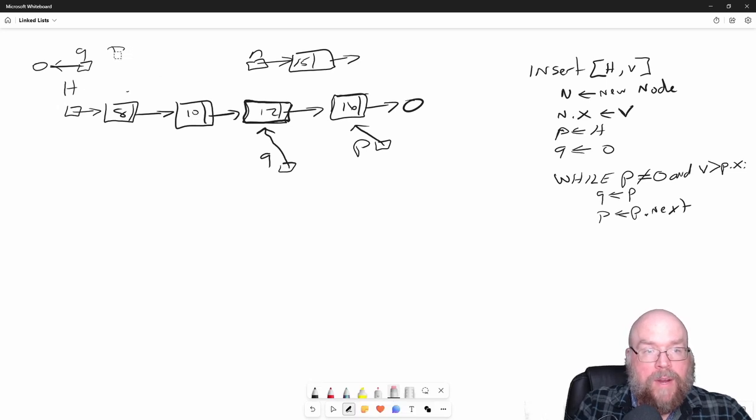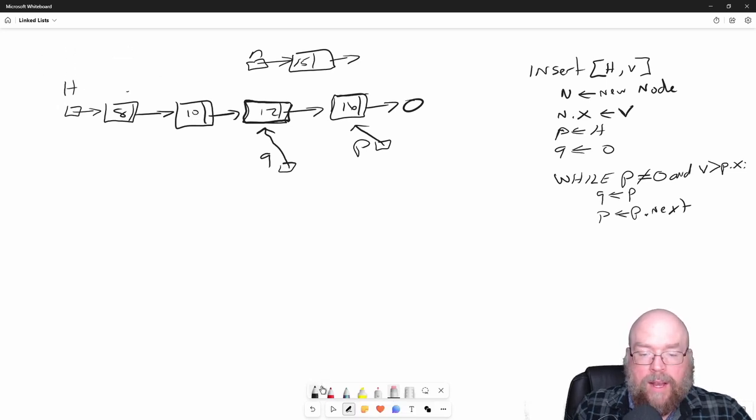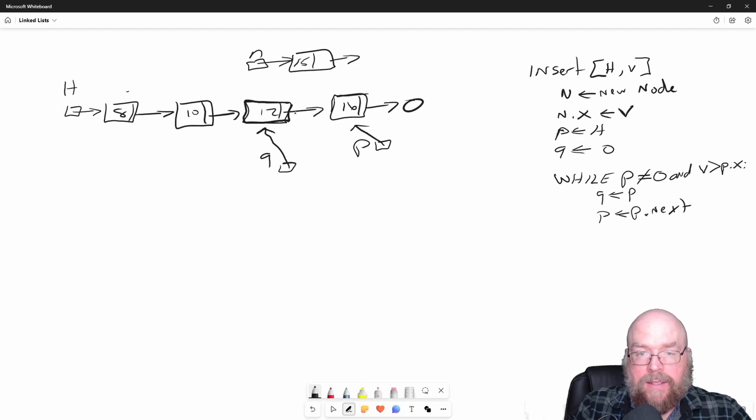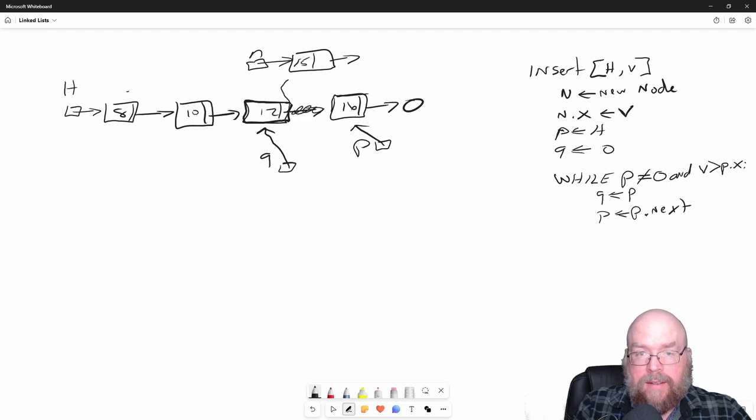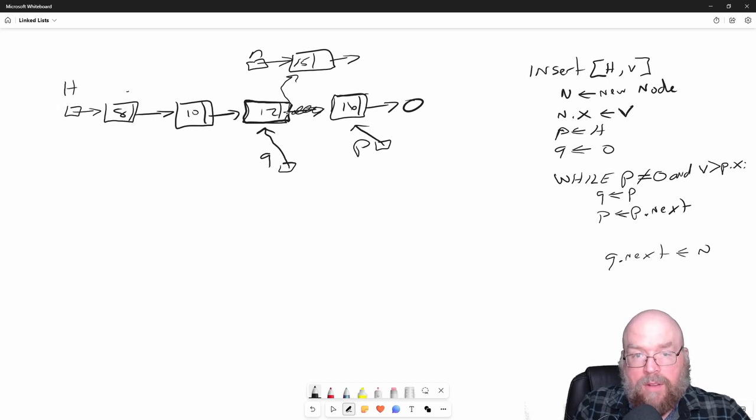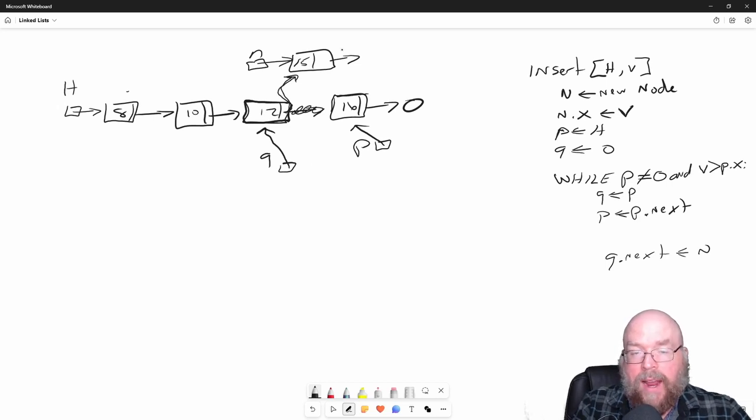What we have to do is update Q's next to N. So we have to do Q next to N, so that way the 12 node's next is pointing to our new node.